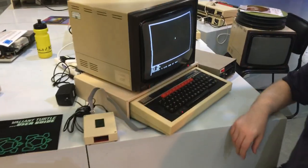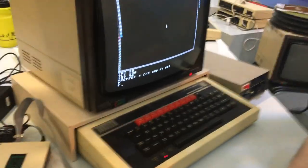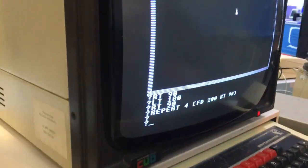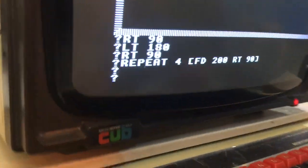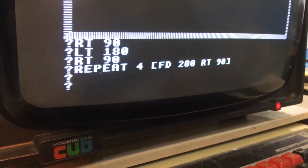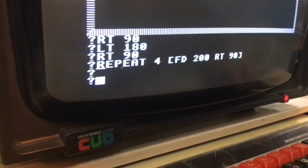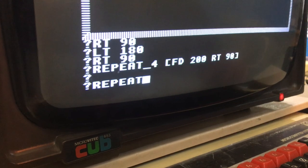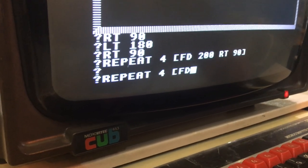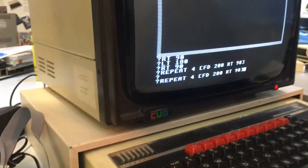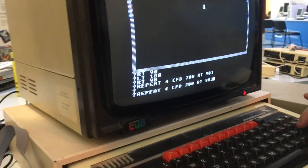So Phil, what have we got on the screen here? It's just a little one-line LOGO program that I've just whipped up to draw a square basically. So repeat 4 and then forward 200 and right 90. So when we run that it will start moving.